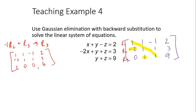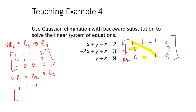Next step: multiply row one by two and add it to row two — that becomes my new row two. Two times one plus negative two is zero. Two times one is two plus one is three. Two times negative one is negative two plus one is negative one. Two times two is four plus three is seven. So row two becomes 0, 3, negative one, 7. Row three stays as 2, 0, 0, 6.